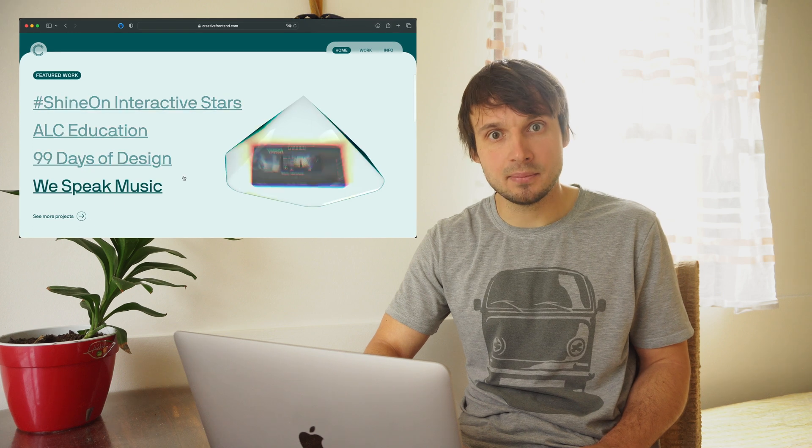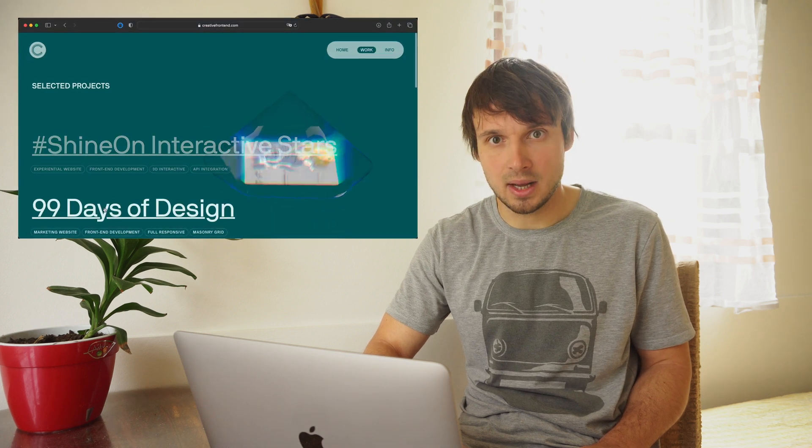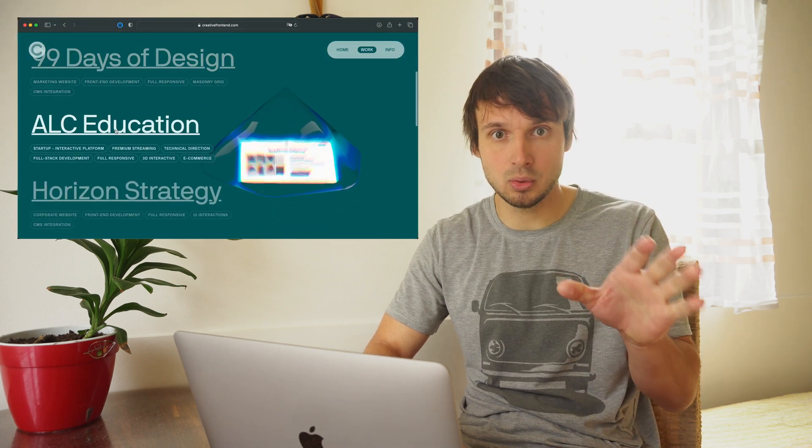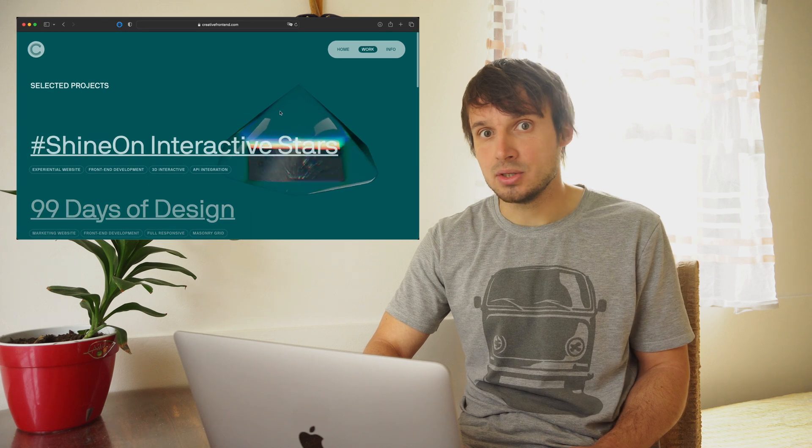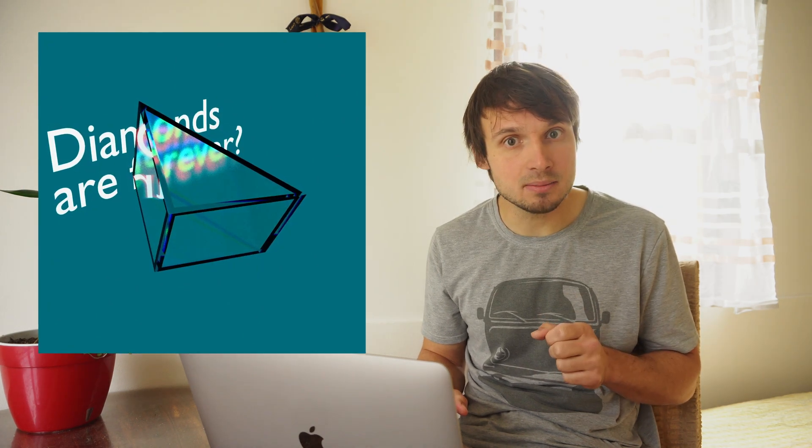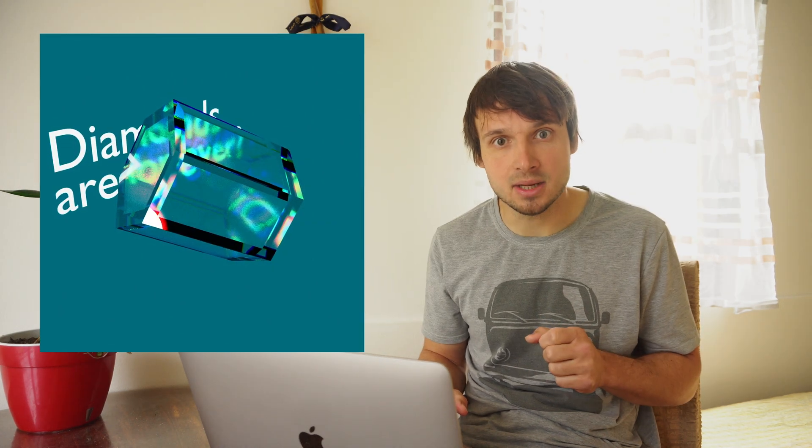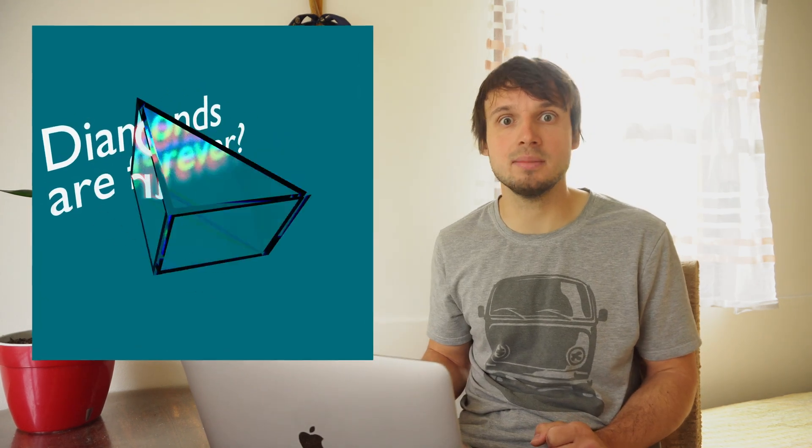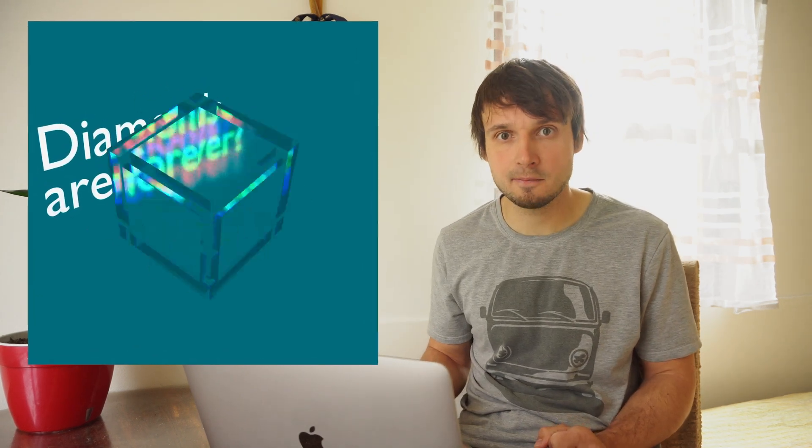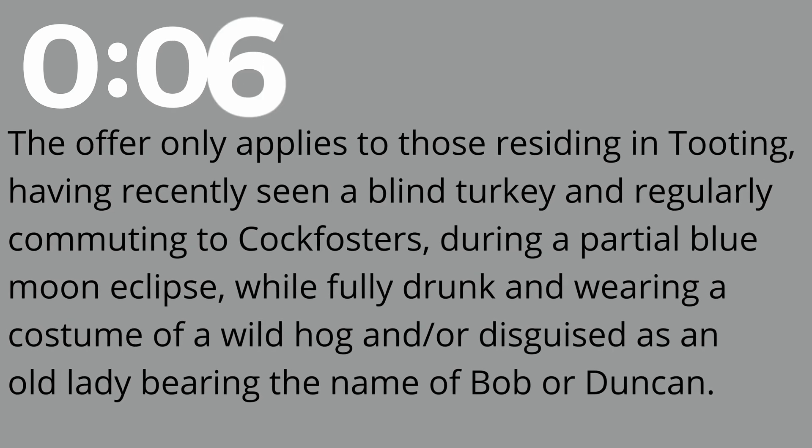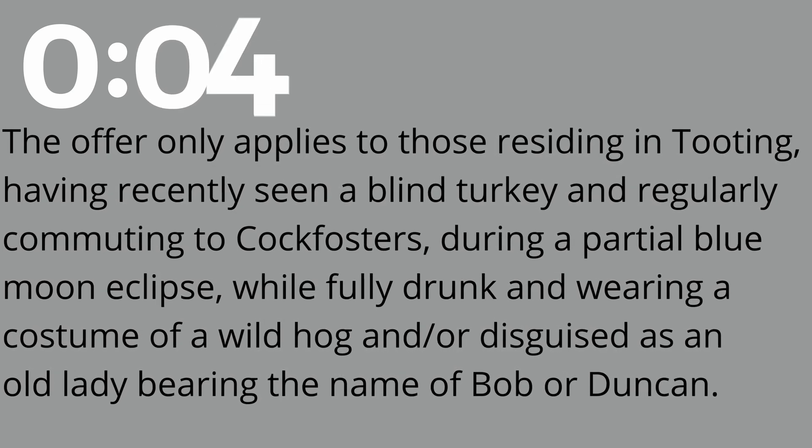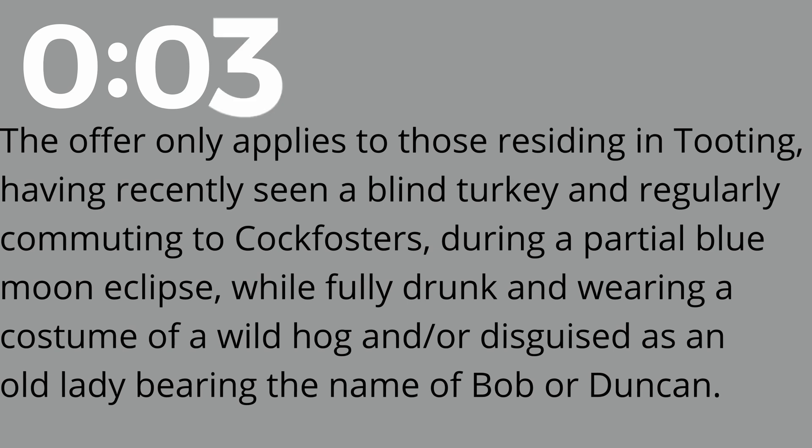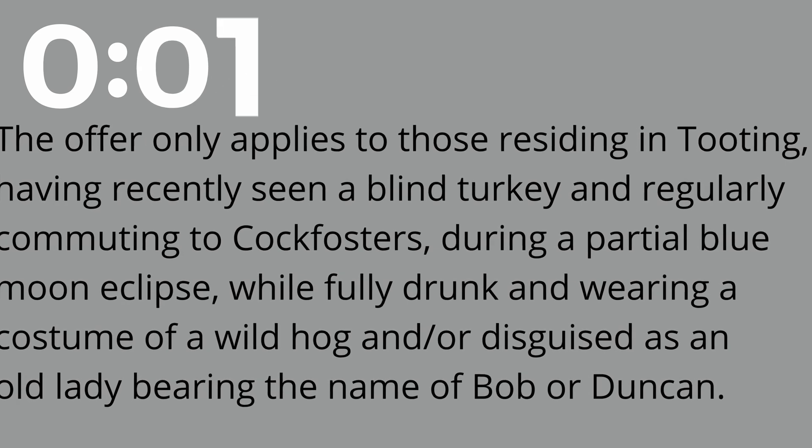Because it looks expensive and premium. That's I think why. That's I think the look that was intended here. The question is this. Would it have looked less expensive and premium if it wasn't a diamond but a cube, a cylinder, a triangular prism, a hexagonal prism, or a prism in the shape of a duck. Or all of them together changing randomly or on some interactions. Can you see where I'm going with this? See if you can guess it and pause the video now for a rare chance to win a hair dryer. The offer only applies to those residing in Tooting, having recently seen a blind turkey, and regularly commuting to Cockfosters, during a partial blue moon eclipse, while fully drunk, and wearing costume of Wild Hog, and already disguised as an old lady wearing the name Bob or Duncan.